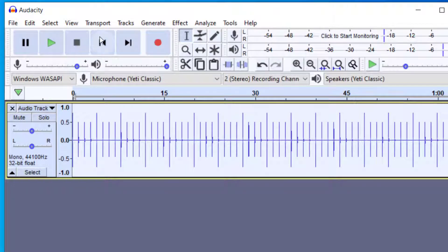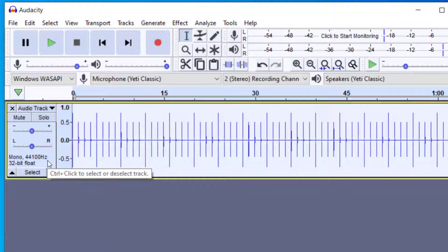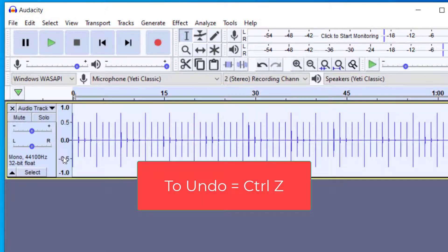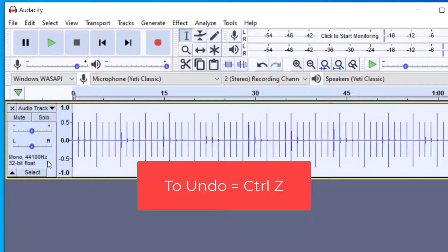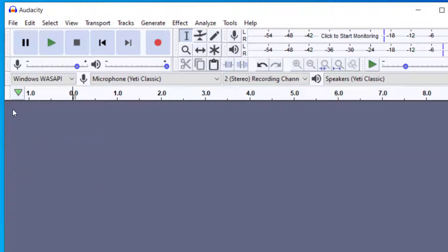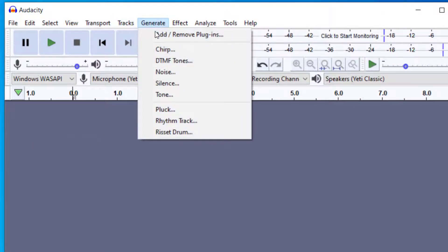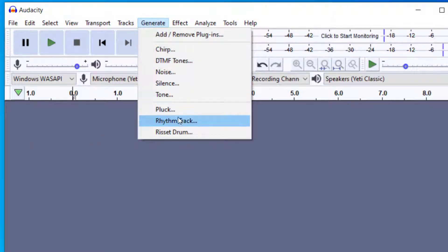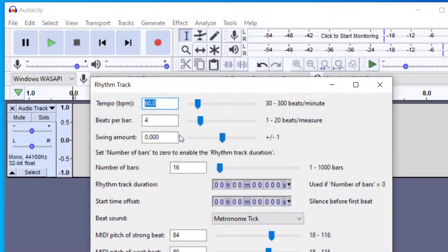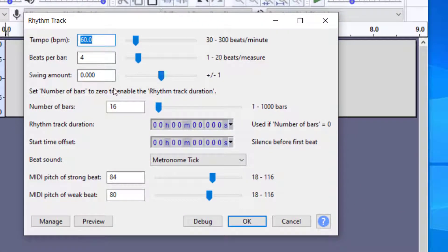Now let's say I needed the click track to be a little faster or slower. Well in this case I'd have to delete this. You could either Control Z to undo your last action or if you need to delete the click track you can just go here to the X and delete it. So let's go back up to Generate and go to the rhythm track.